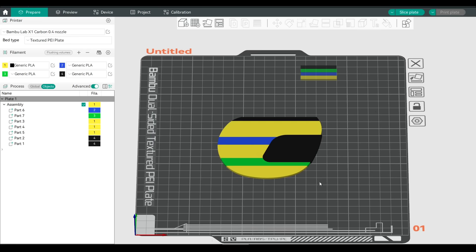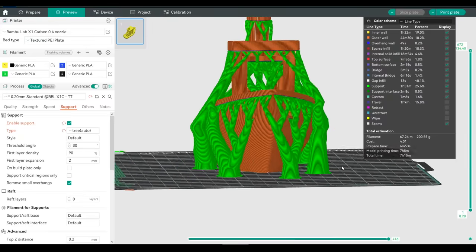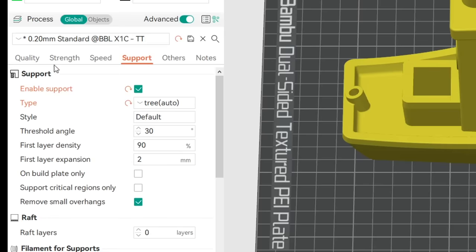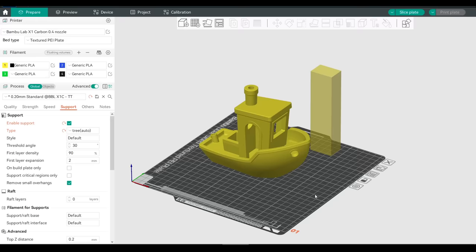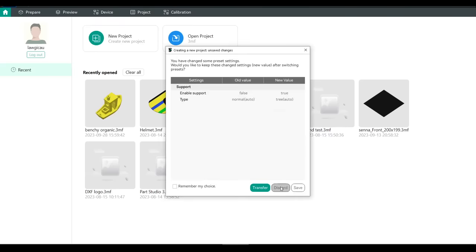Let's open one of these other projects to show how it works. For this file, a multi-part model has been restored in the correct orientation, with the correct colours applied to each segment. A project or 3MF means I don't need to import the original STL and set all of this up again. You might also make changes to slicing settings but not want to save them in a new profile — for instance, a giant Benchy with organic tree supports. Coming to Home and then New Project will wipe everything, discarding changes. Loading the project file back in shows that the print settings have been retained.